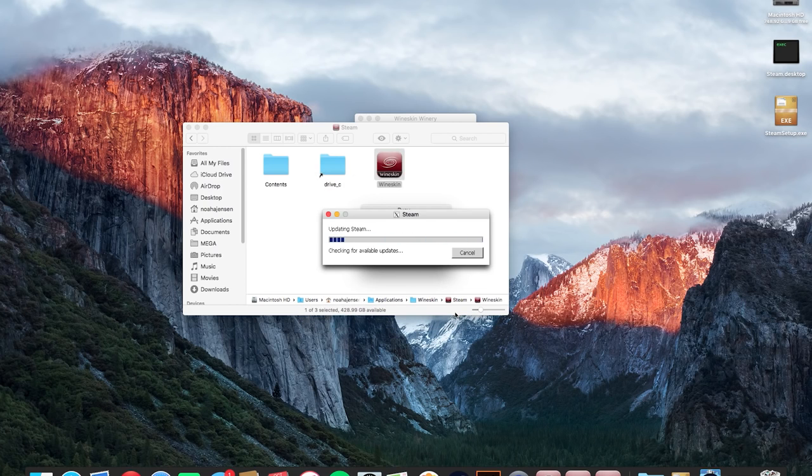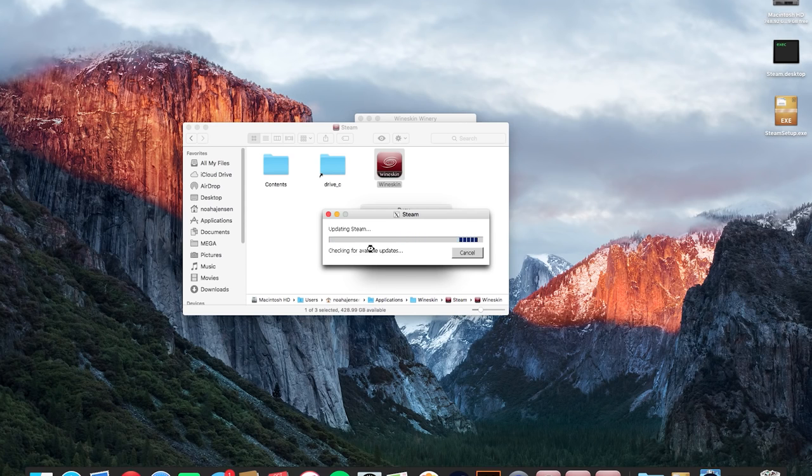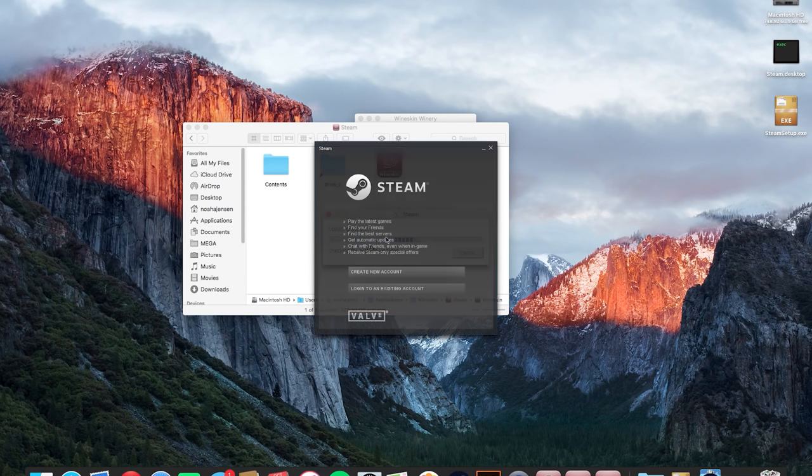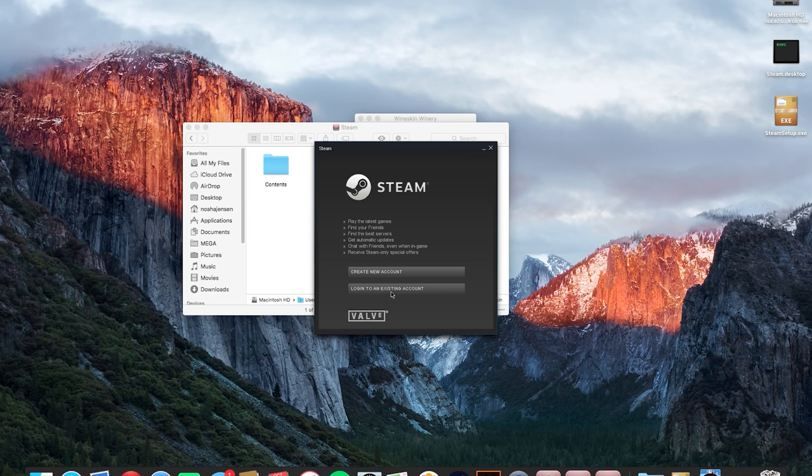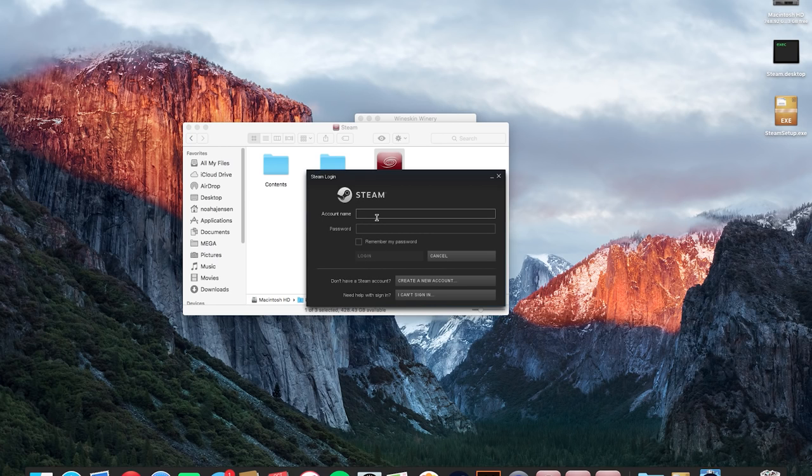And then it's going to obviously update steam, check for any available updates so we'll give that a second and once steam is done installing the new update should be on this screen right here and all you need to do is log into your existing account by clicking this button or click this to create a new account if you're new to steam and don't have an account yet and then all you need to do is insert your account name and password information. I'm going to do that off camera really quick.